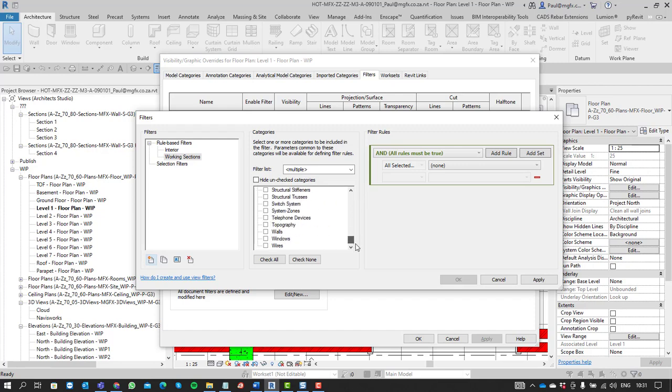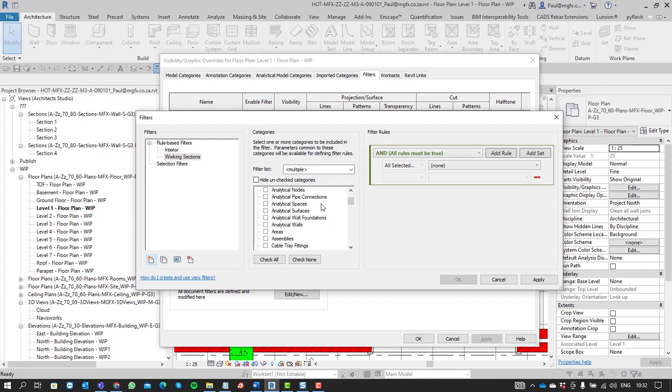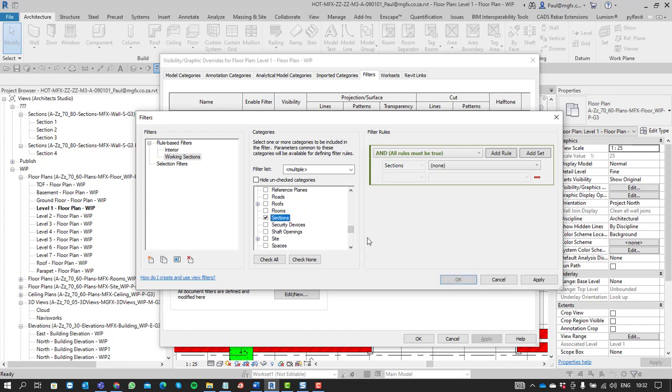This is the description of this. It's going to apply to sections. There they are.